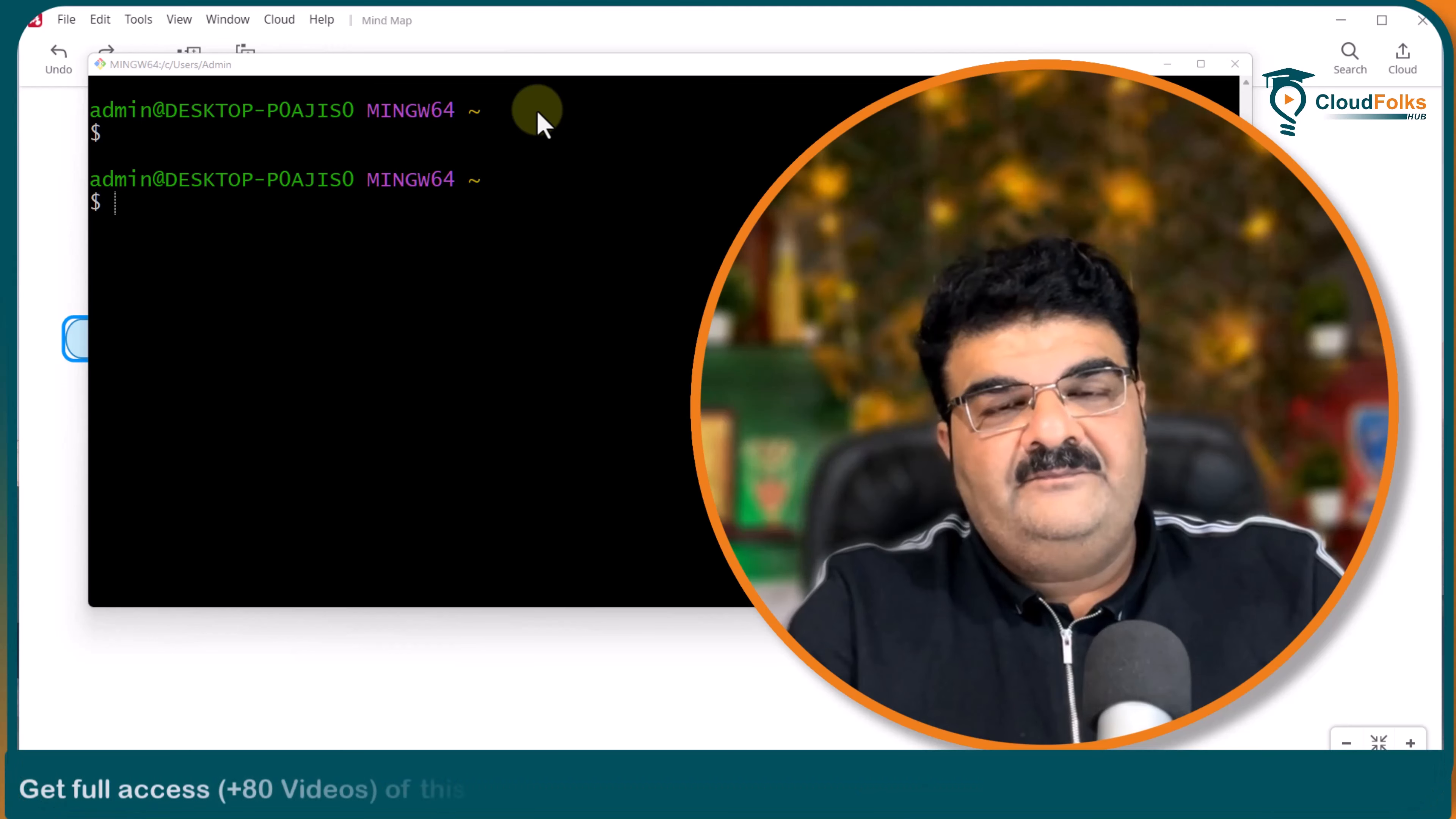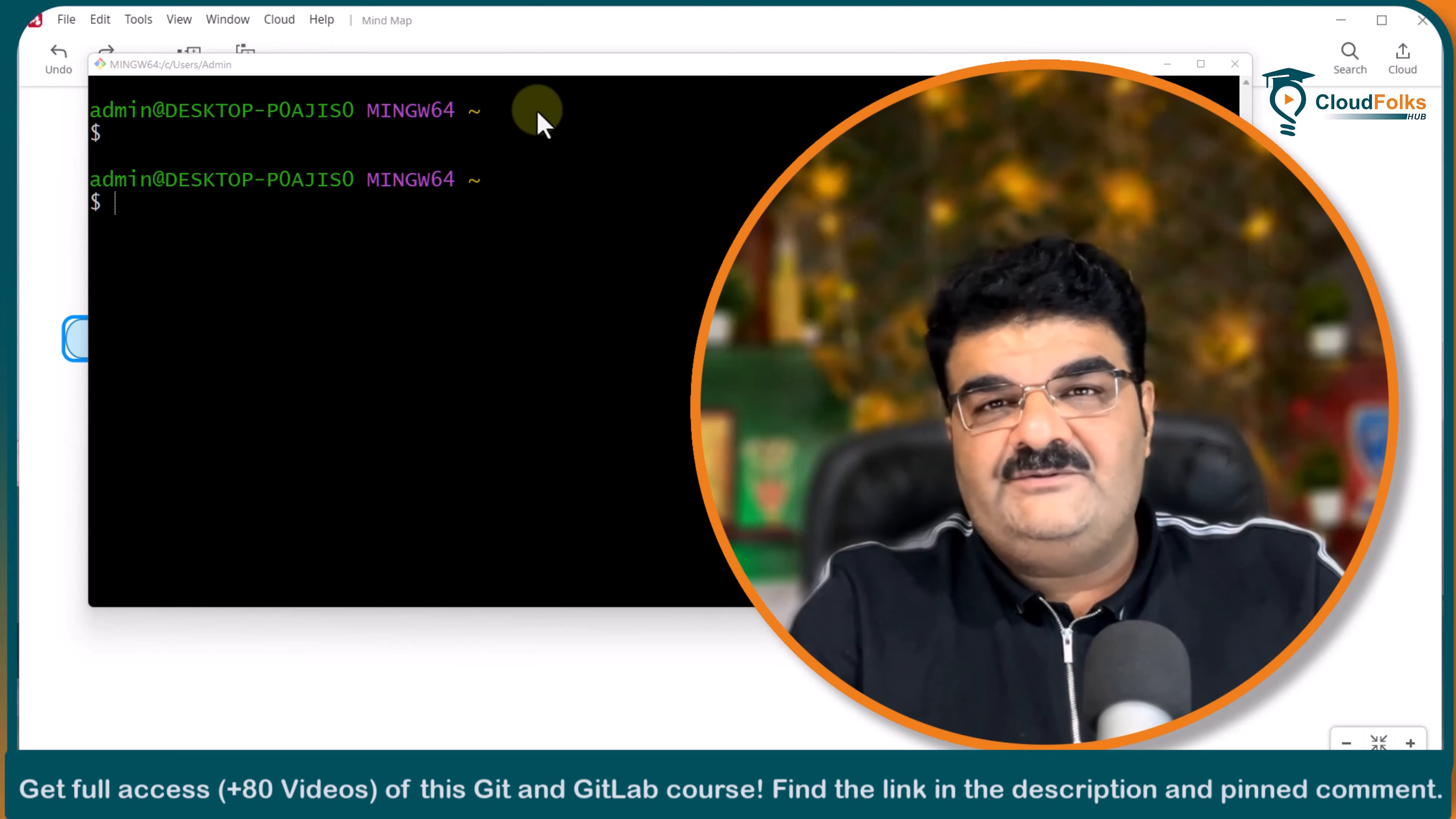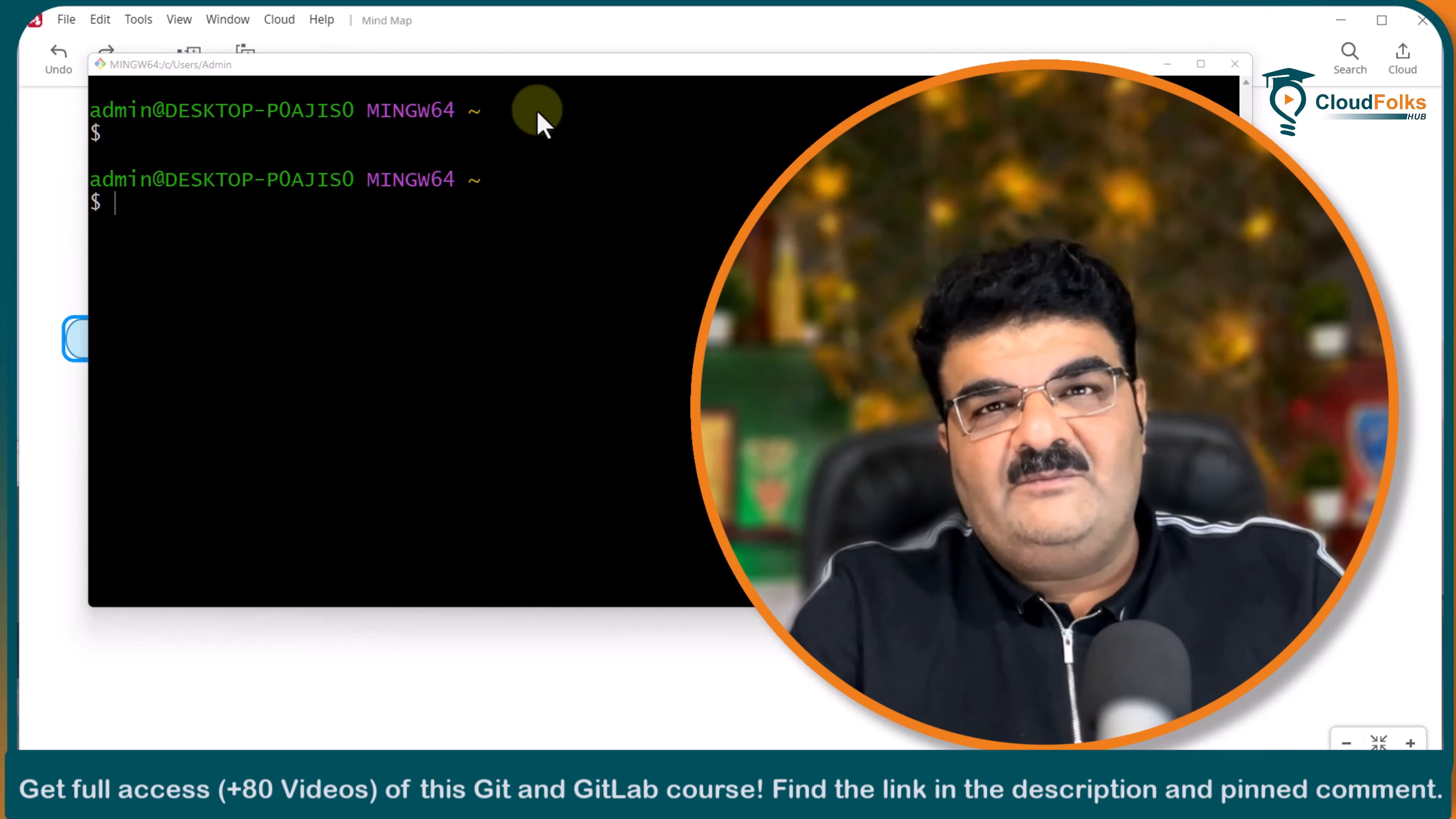Hello and welcome. In this video we are going to talk about non-fast forward merge or normal merge. Previous video is all about fast forward merge. This is non-fast forward merge.